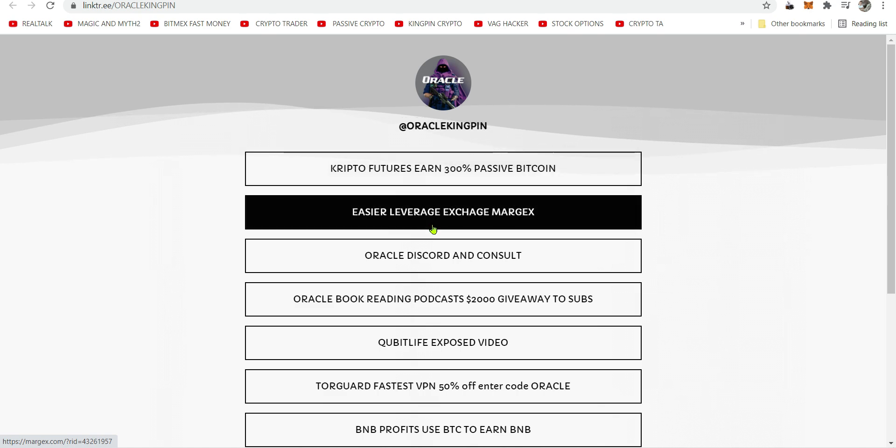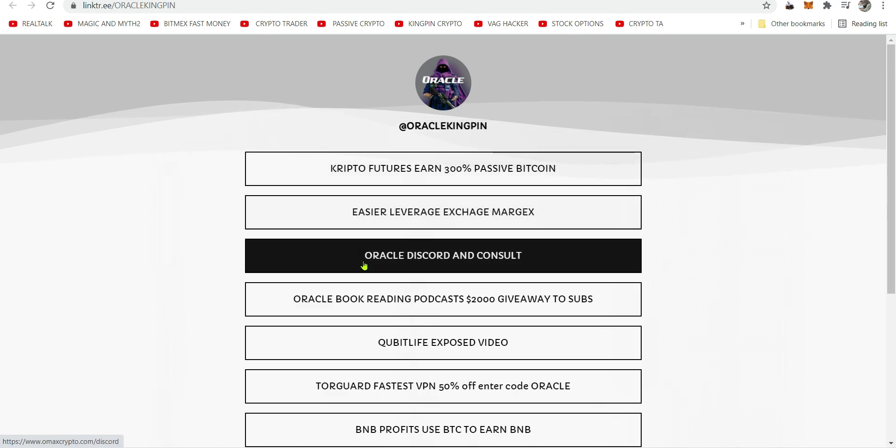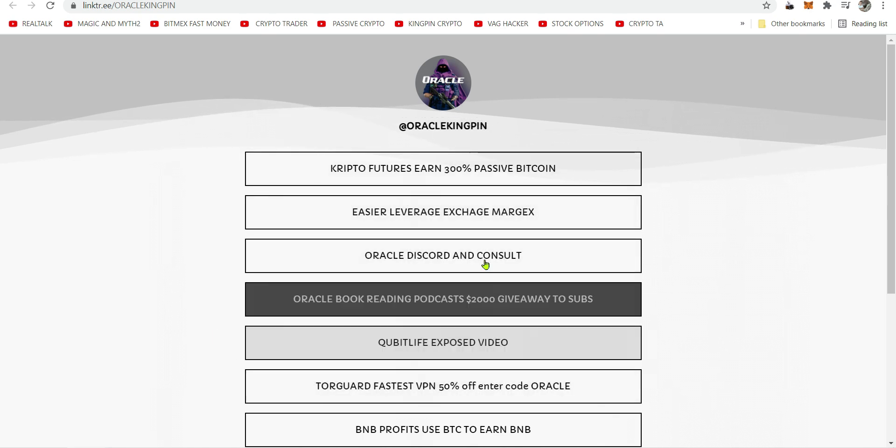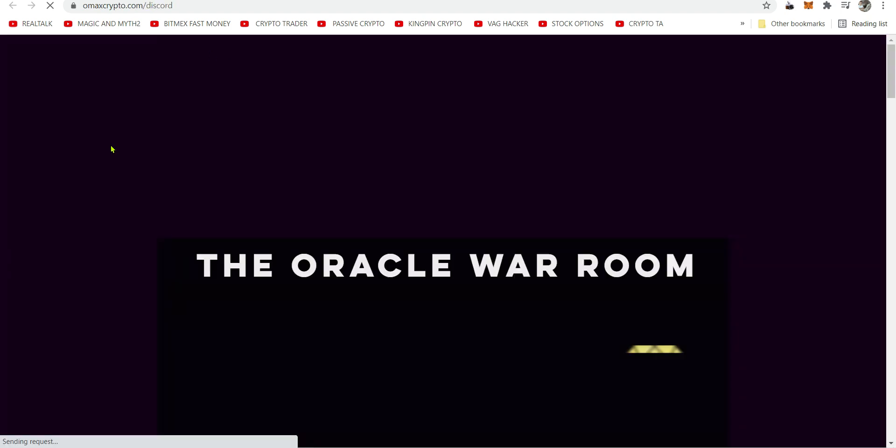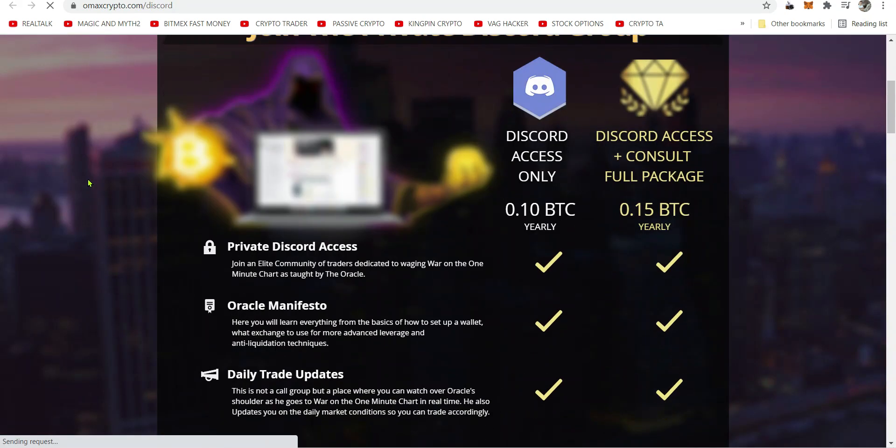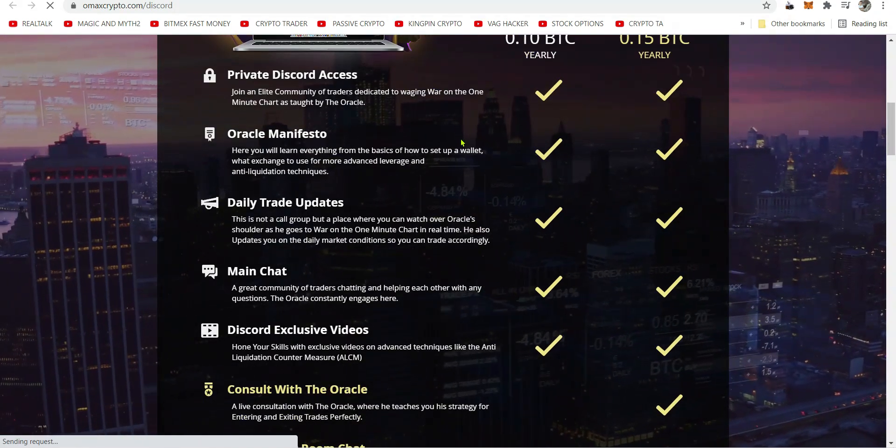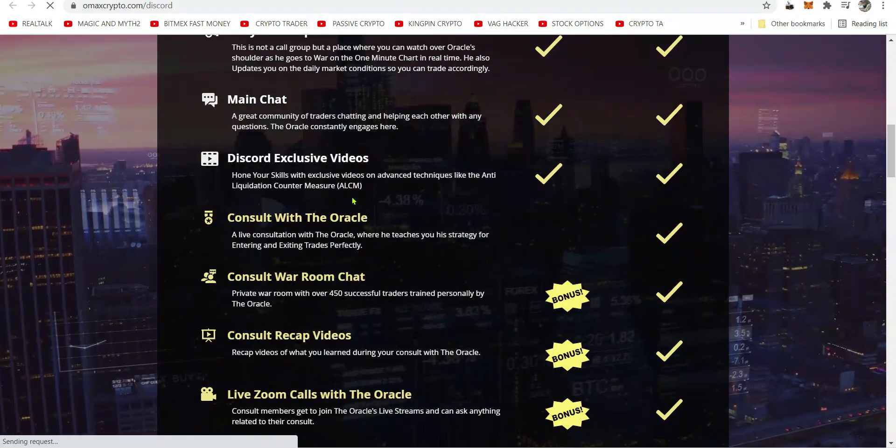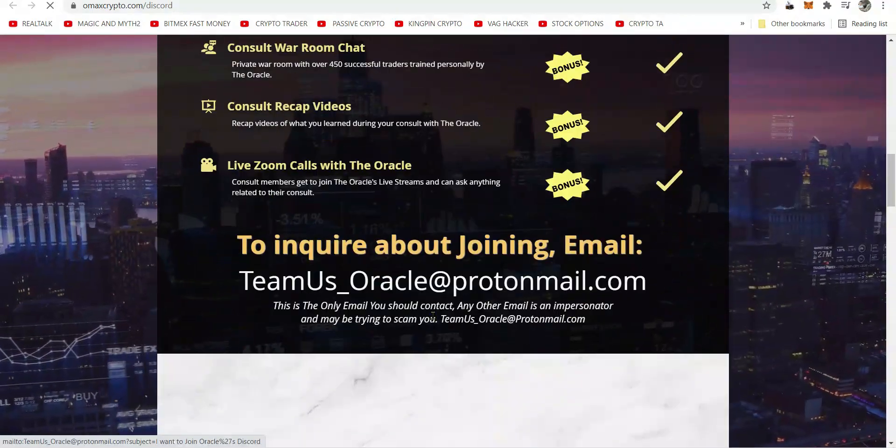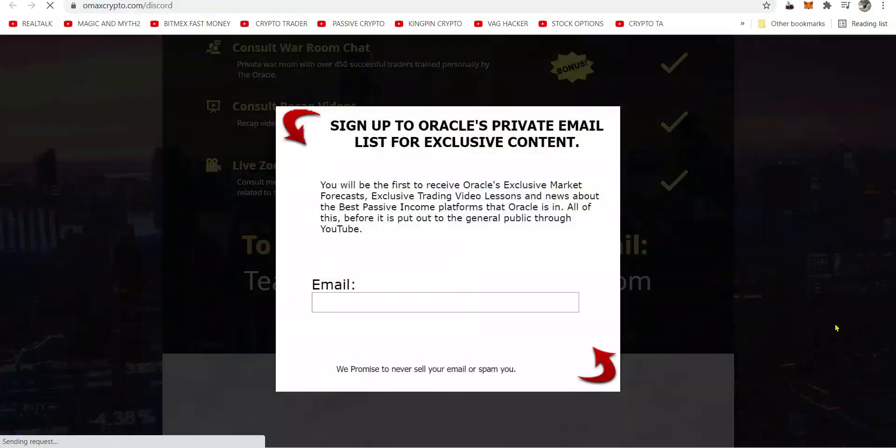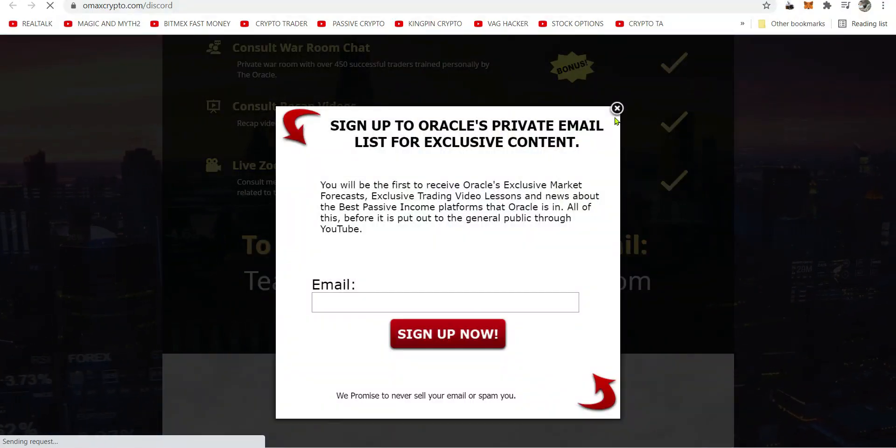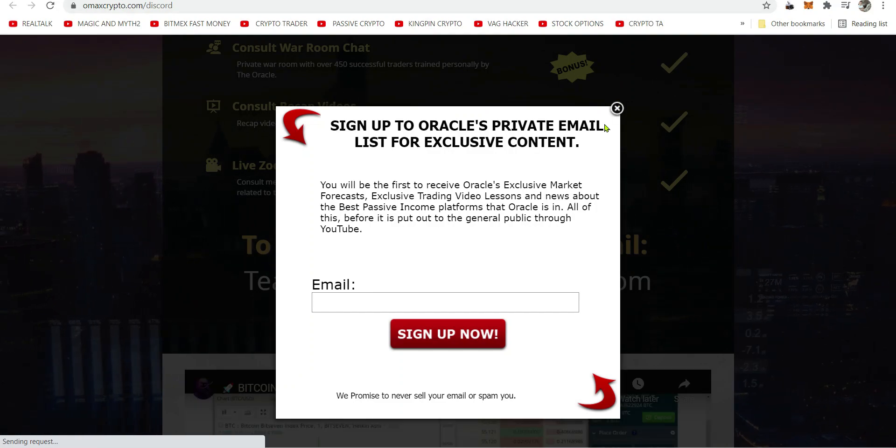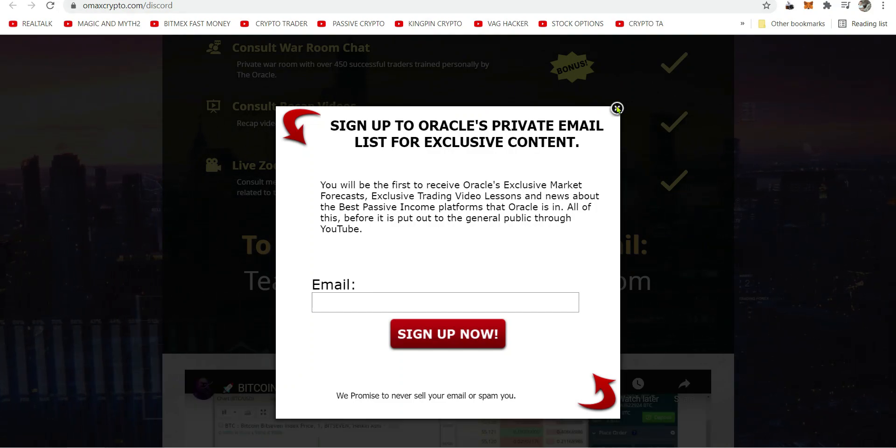Kingpin Margex, sign up, use the VPN I got down there, and the Discord, the infamous Discord and consult, the war room, everything that it includes. I'm in here with you all the time, and there's live Zoom calls and all kinds of stuff. They even ask for your email, but we don't sell hats, mugs,